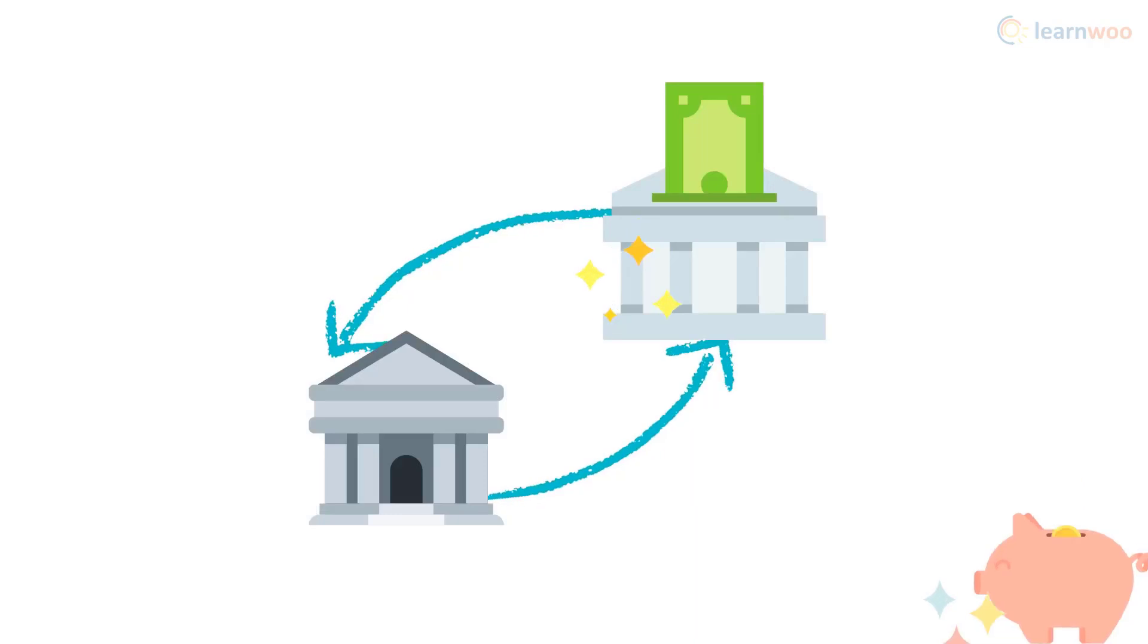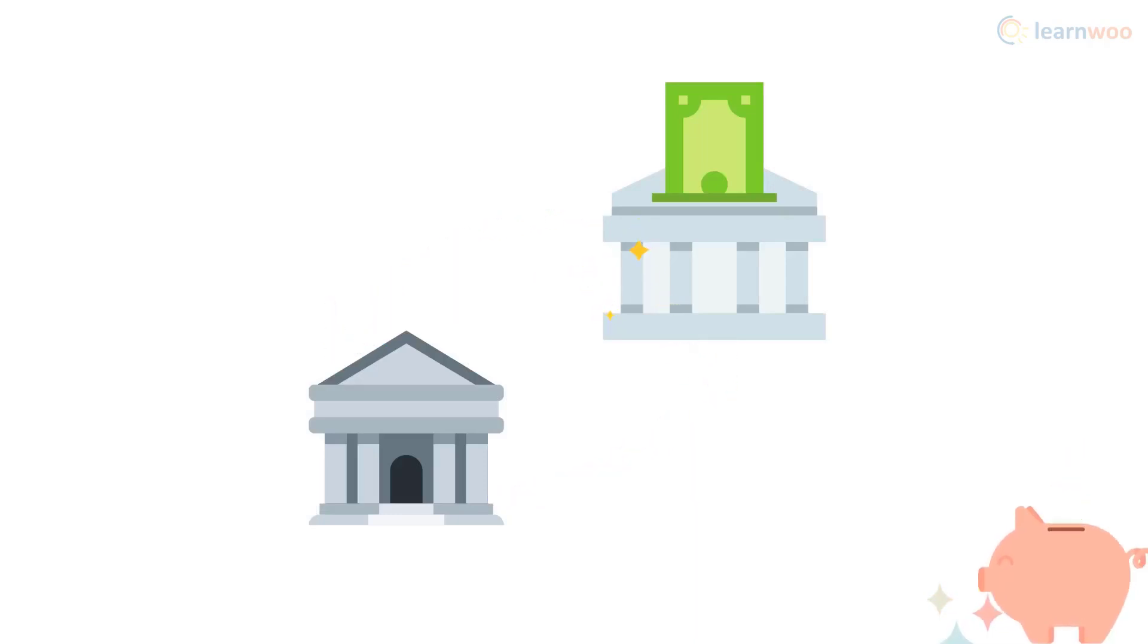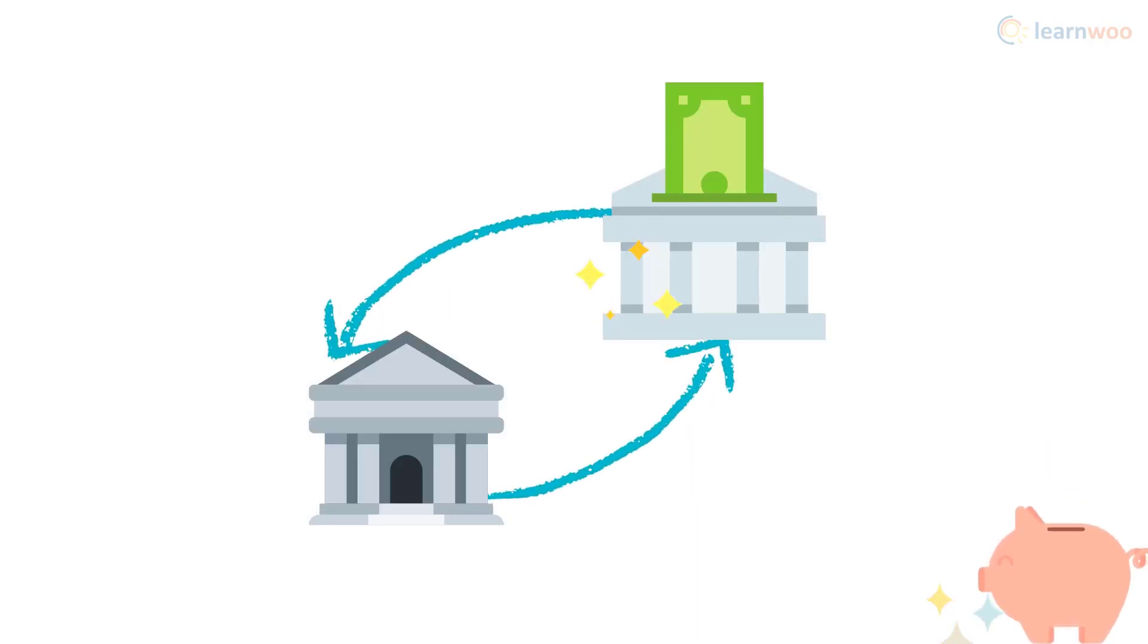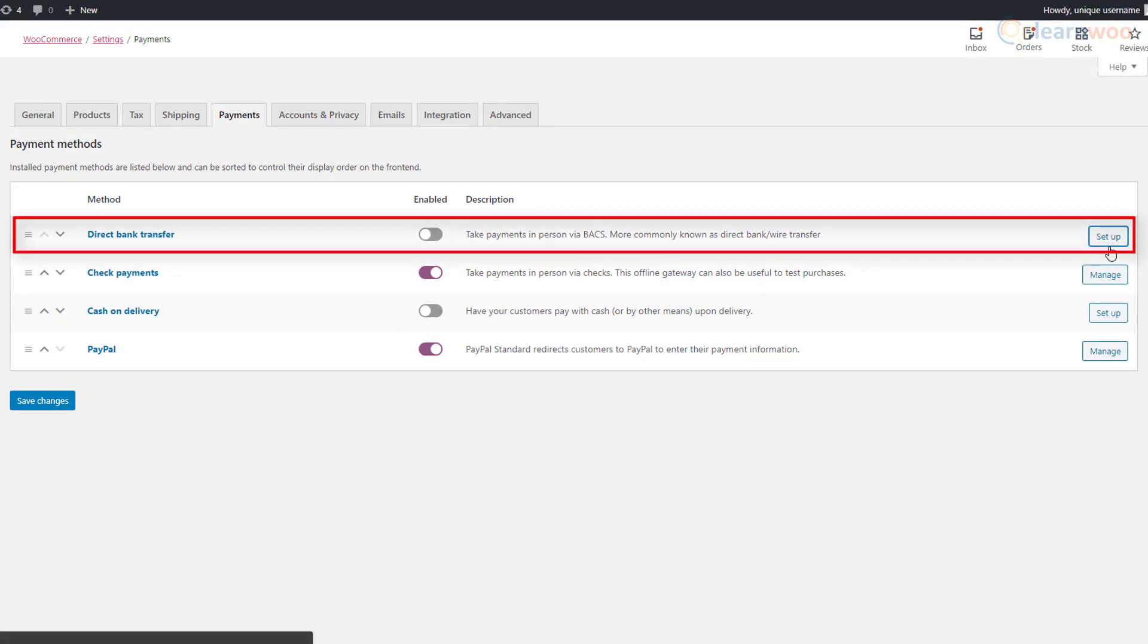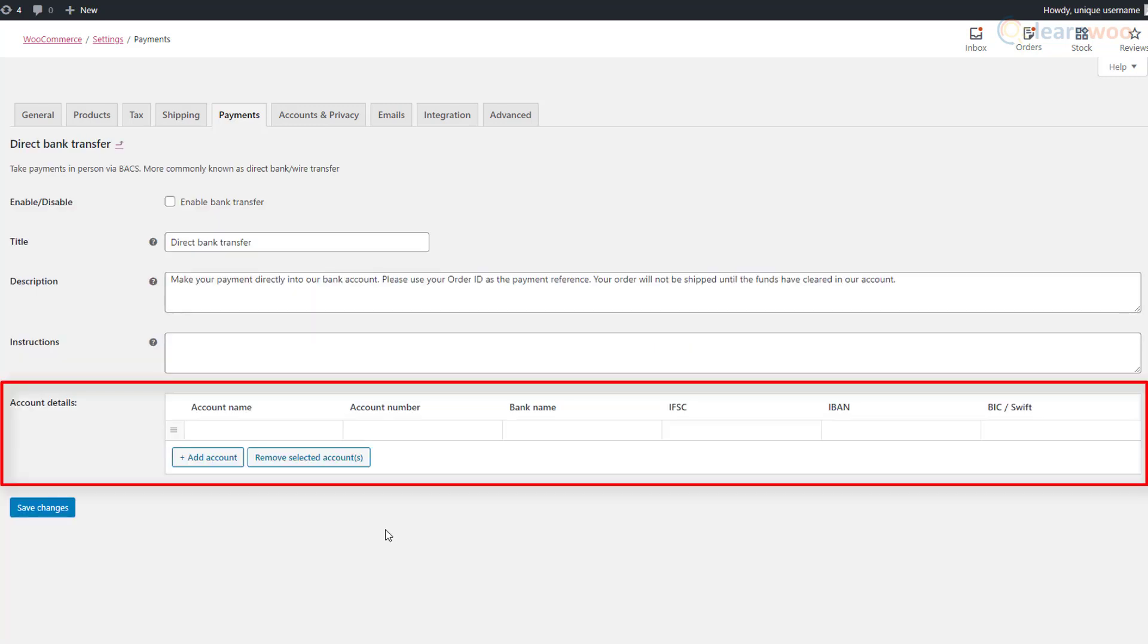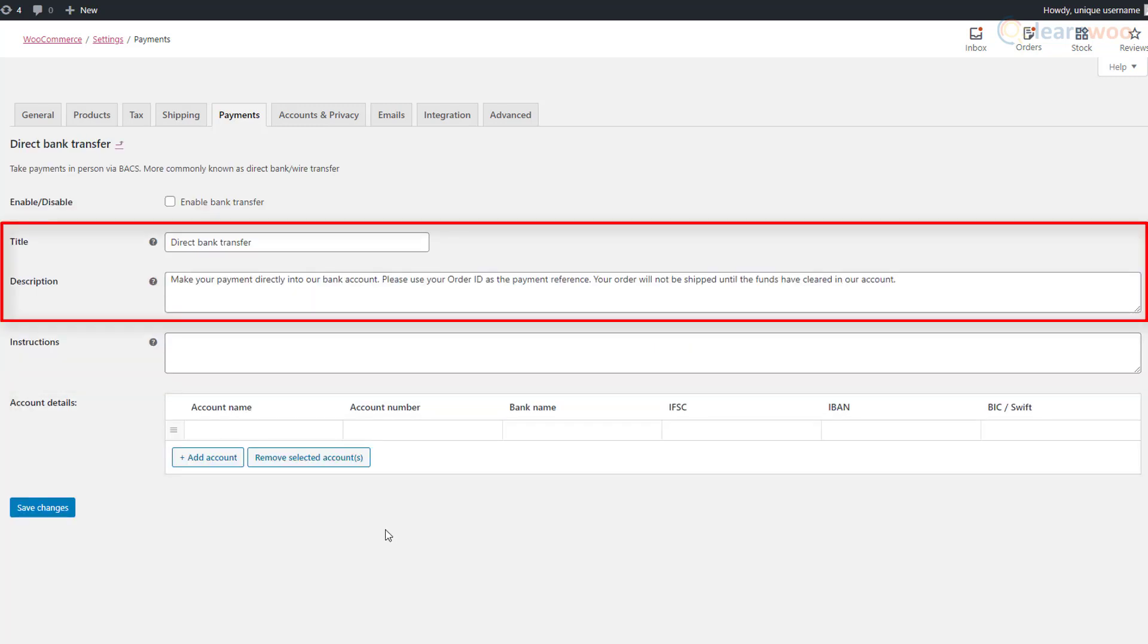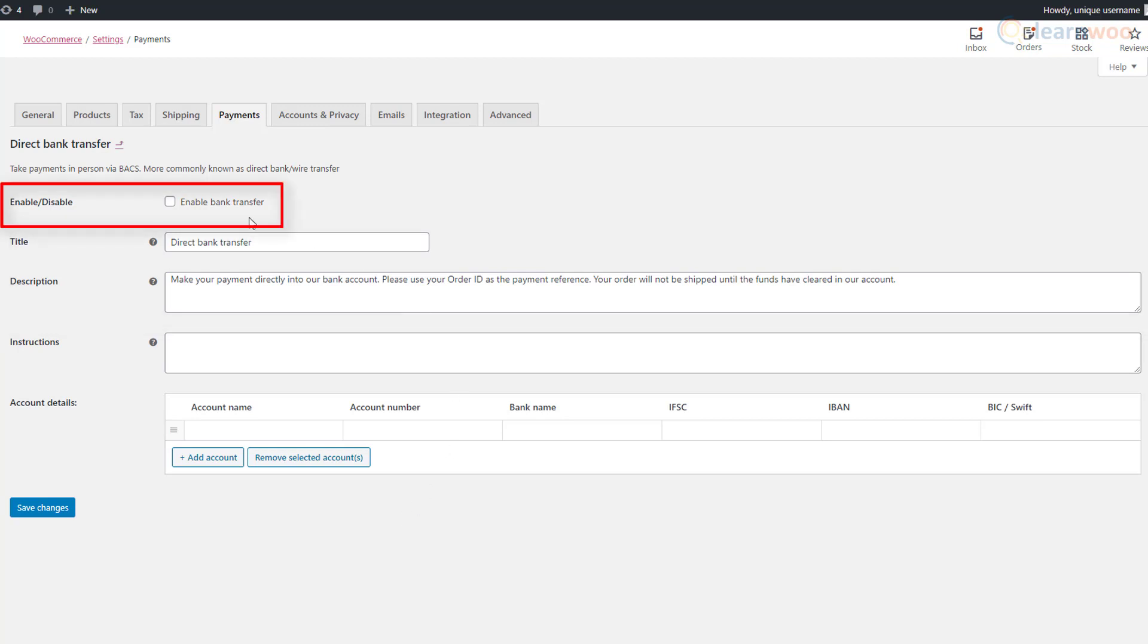Setting it up is simple. Add your account details where you want to receive your payments, customize the title and description, click on enable bank transfer, and save the changes.